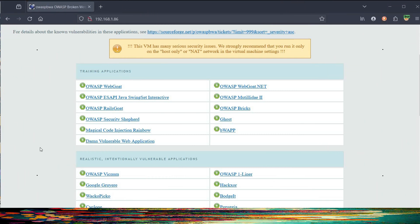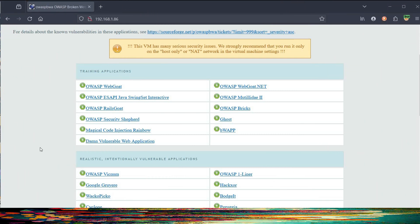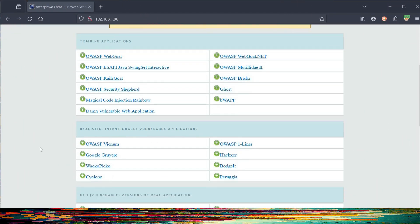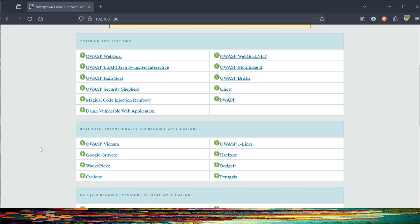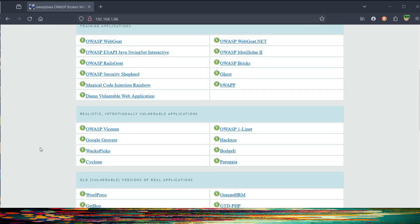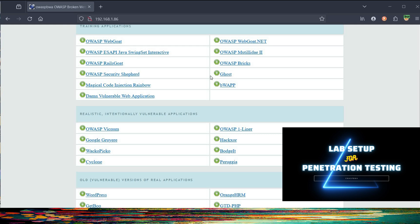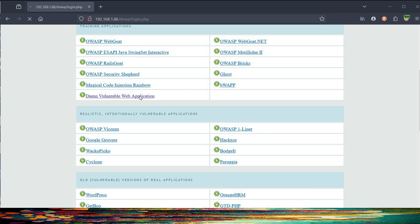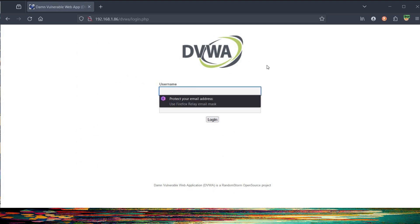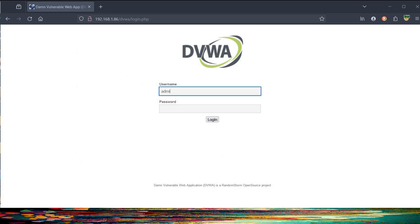First thing first, open the OWASP Broken Web Application Project. Here you can find a number of vulnerable websites to practice your hacking or penetration testing skills in a controlled environment — all vulnerable web applications in one place. To install it in one go, do watch this video; the link is in the description. For today, we will use DVWA and solve the low to medium brute force level.